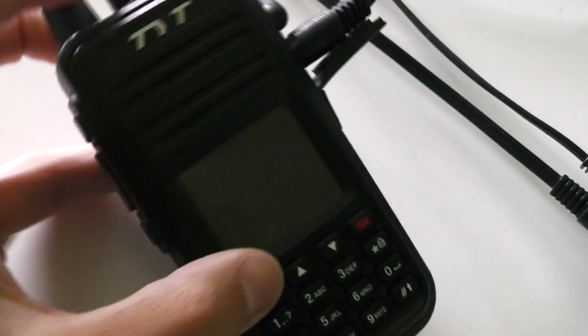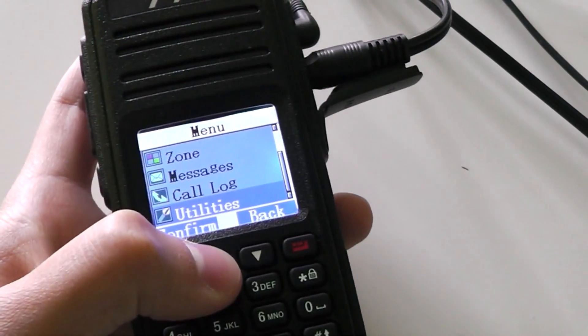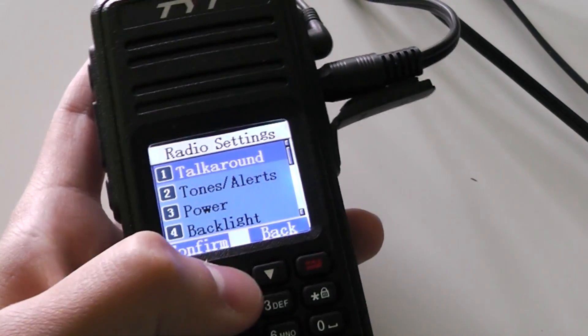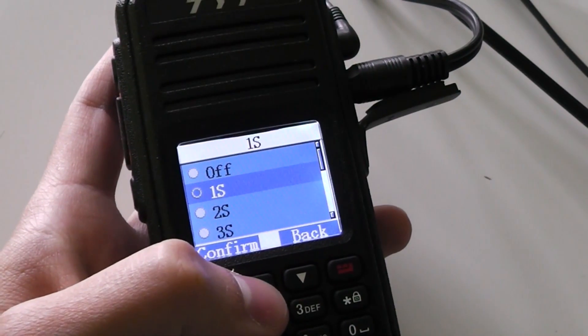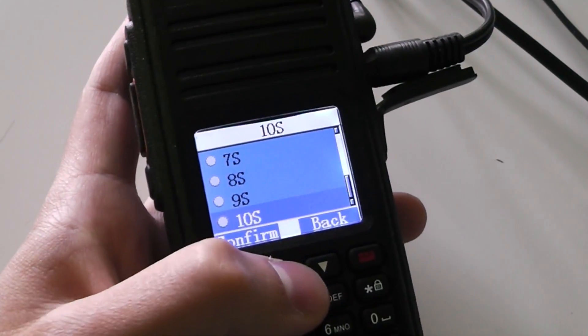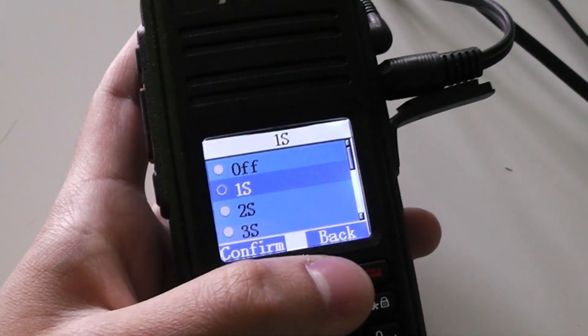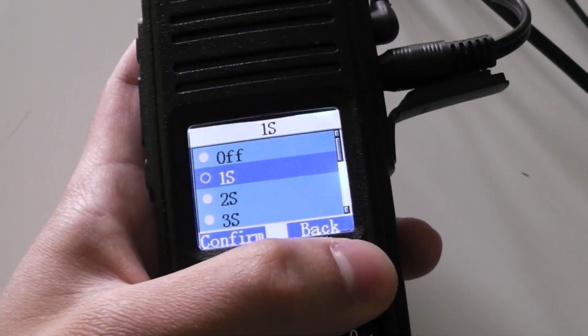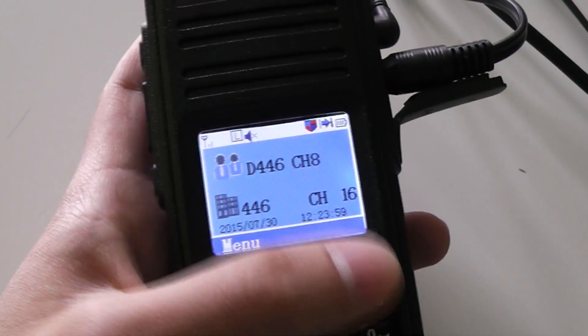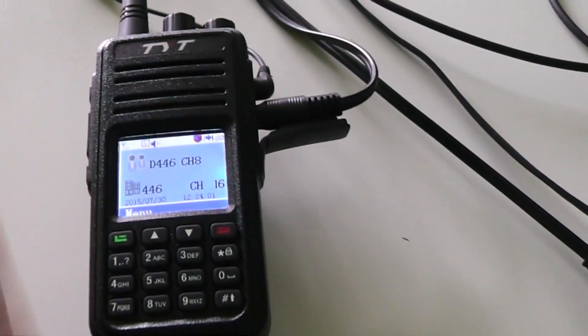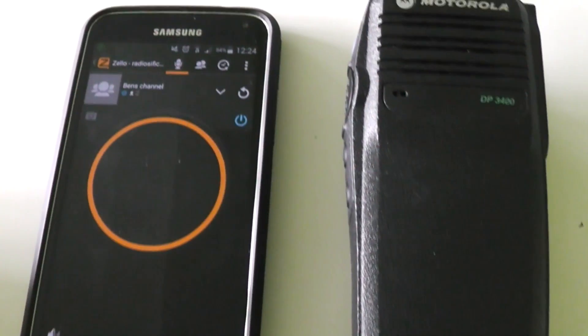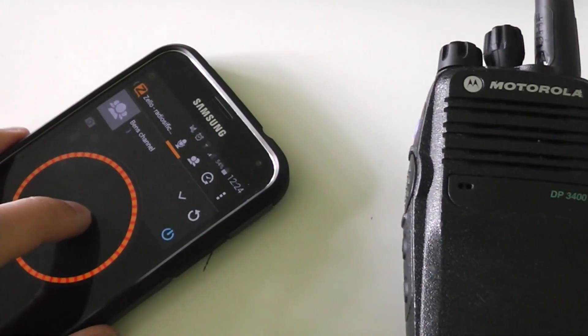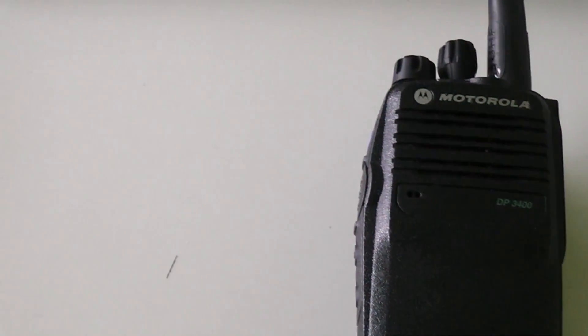To enable VOX on the radio, go into Utilities, Radio Settings, then up to VOX. I set it to 1 second for how long it stays keyed. Now it should work. I've got this set up here to demo it. Let's try talking: Zello to DMR test.